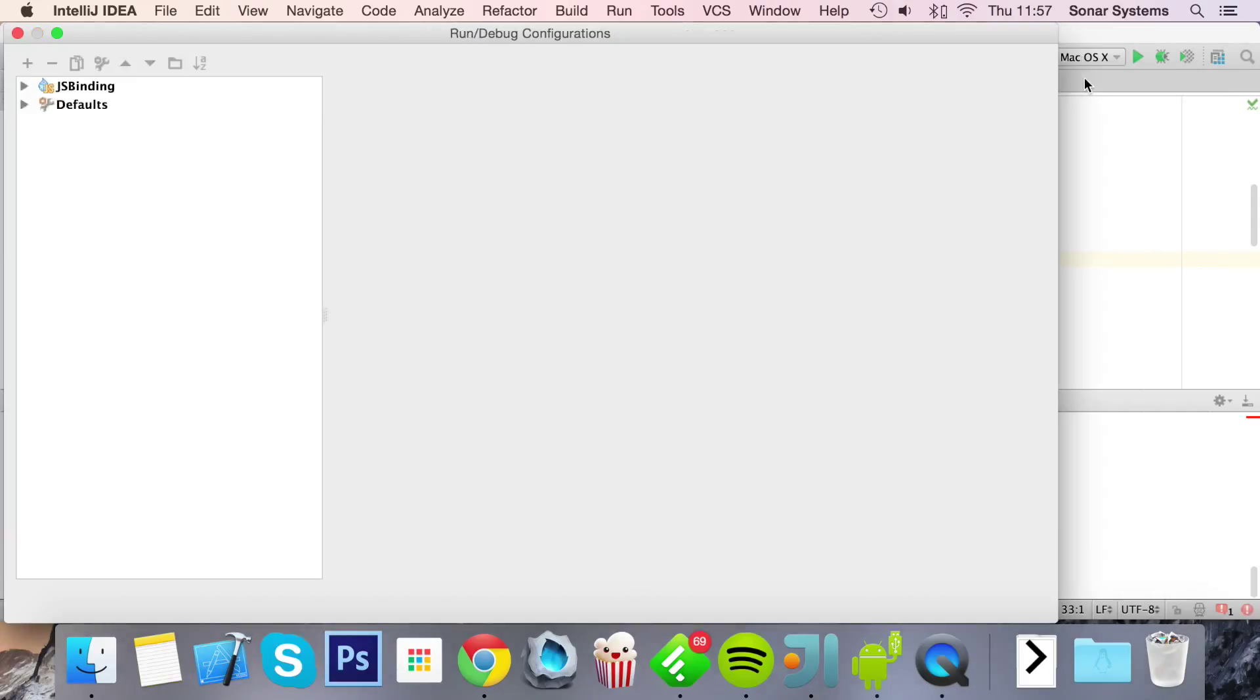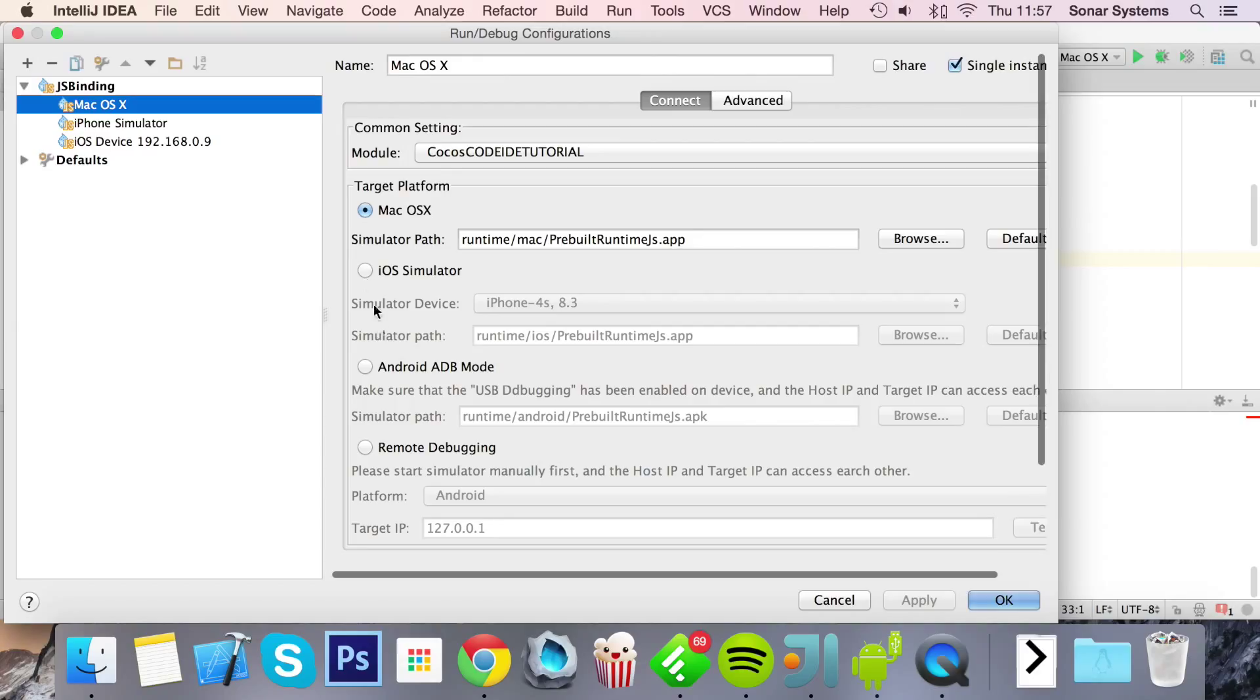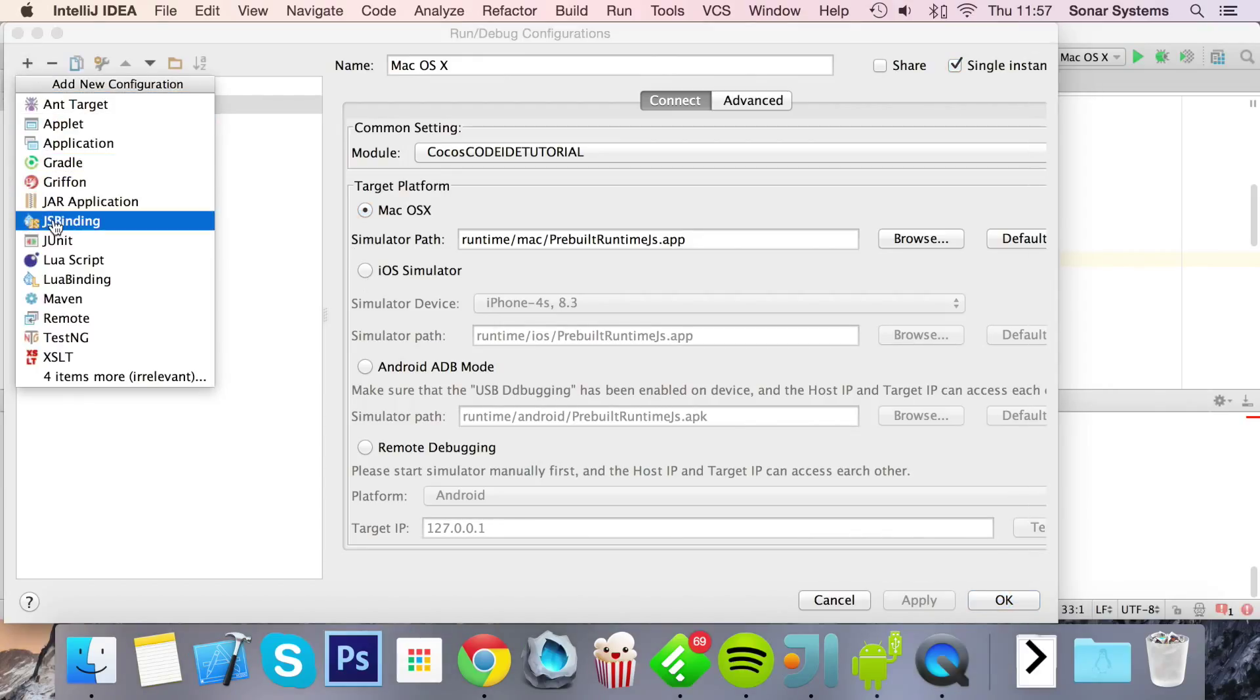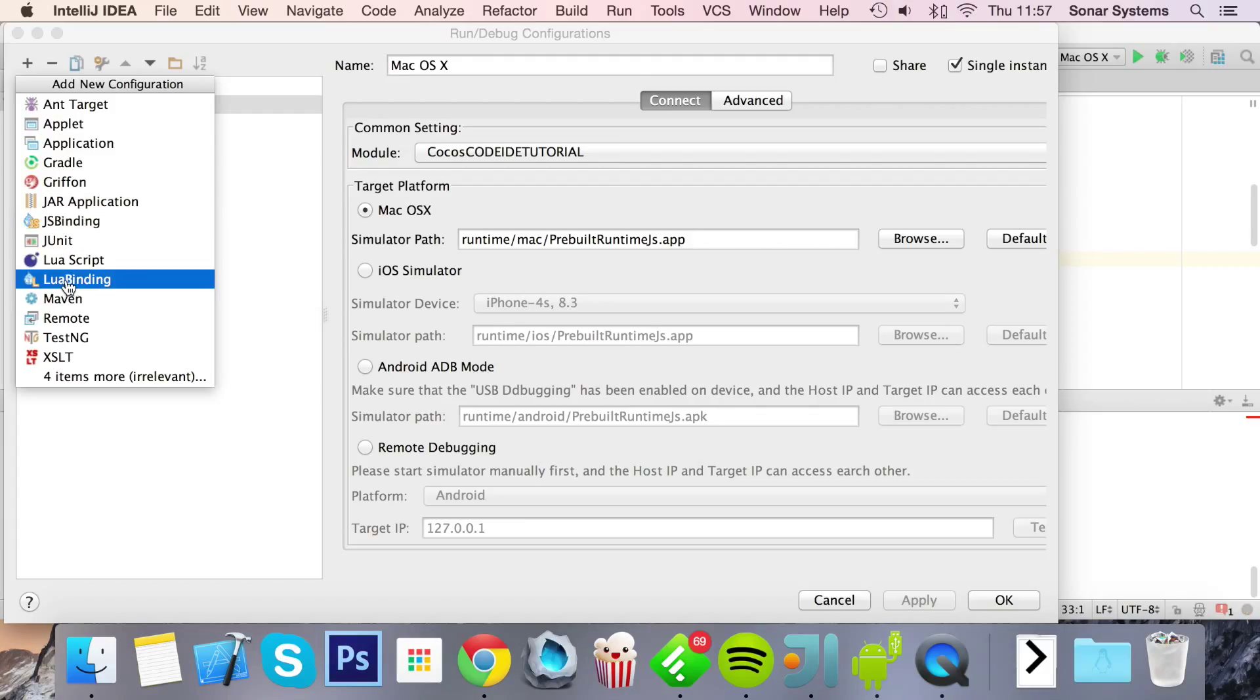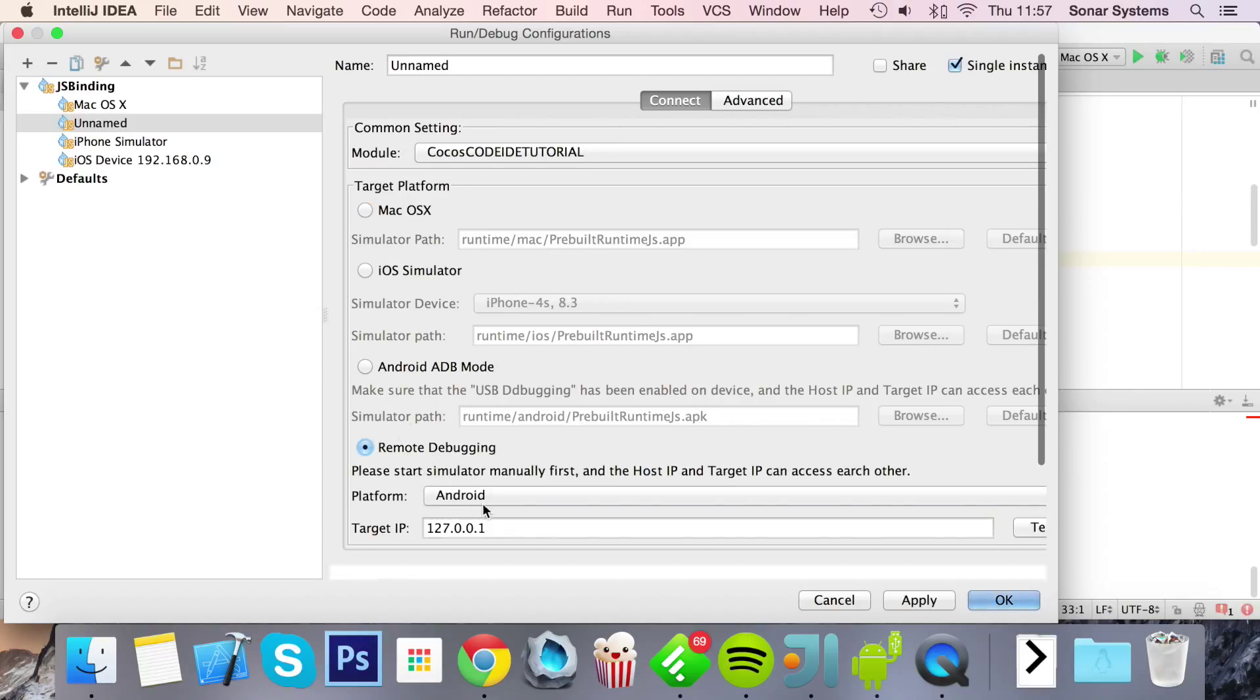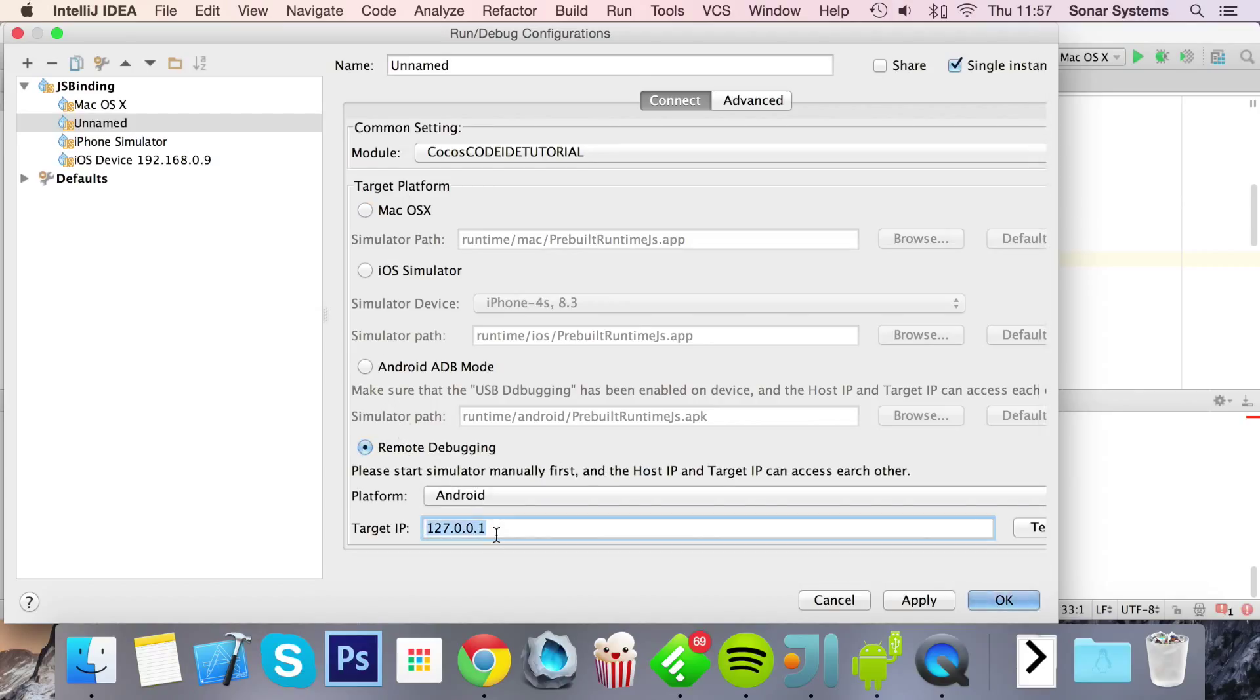Go to edit configuration. We'll set the IP address in a moment. Click plus, JS binding for Cocos2d-JS and Lua binding for the Lua version. I'll go to JavaScript project, go to remote debugging, Android, and then put in your target IP.